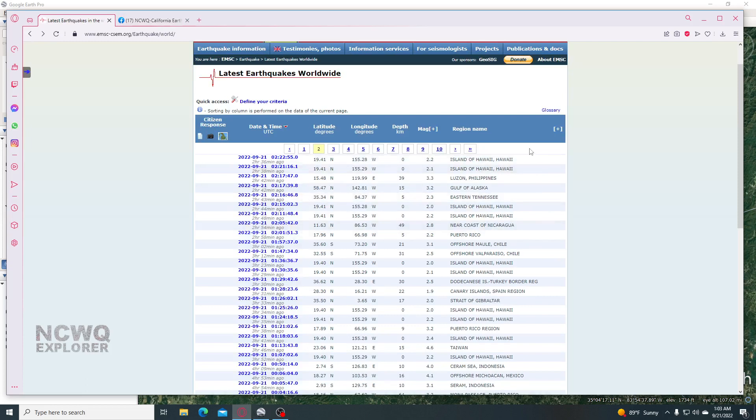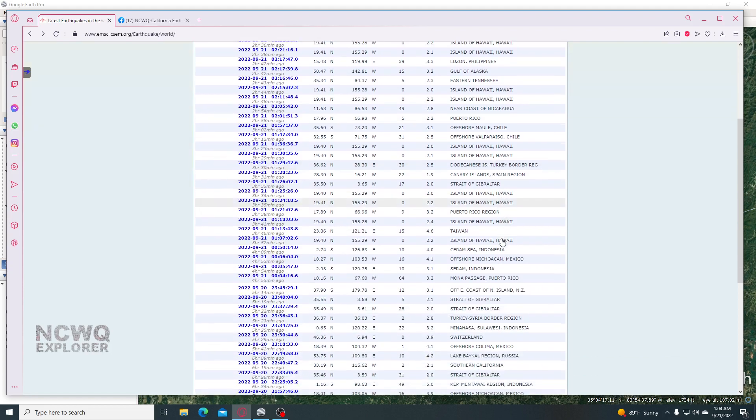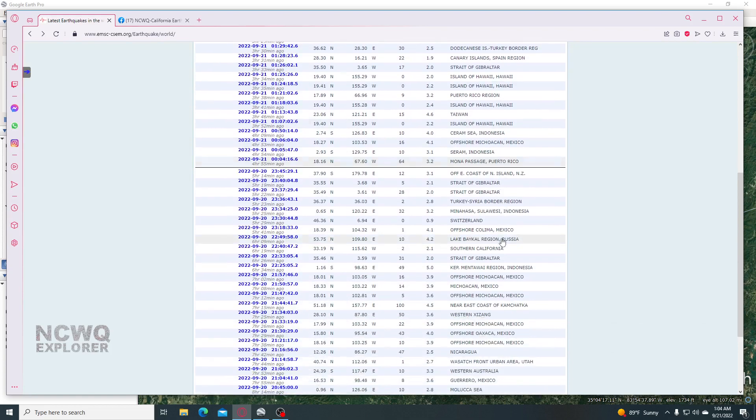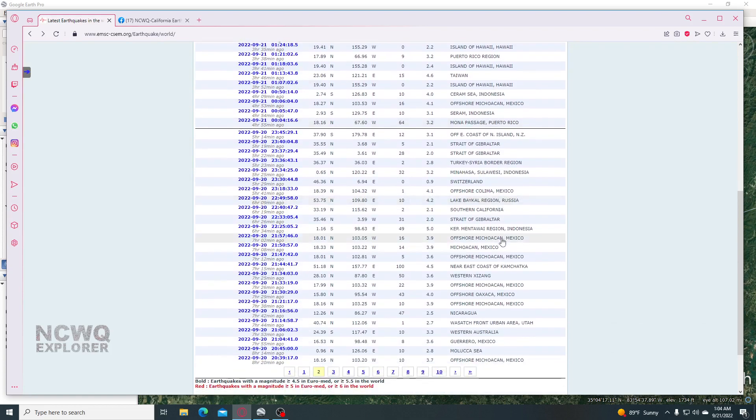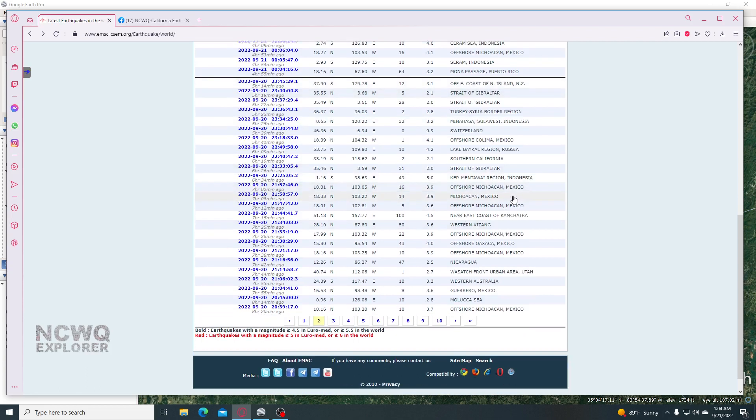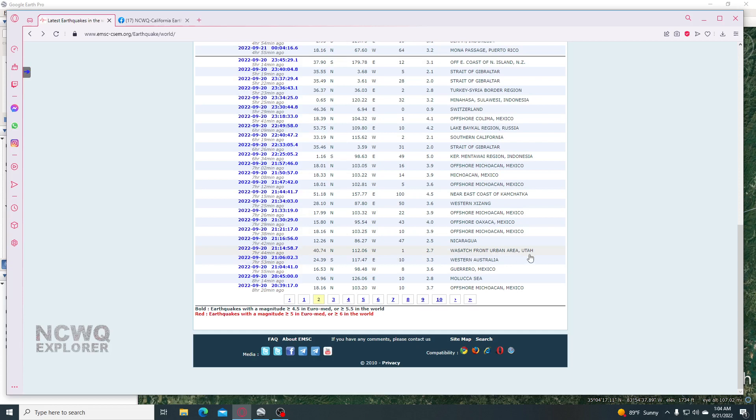What else we got? We had another 5.0 in Indonesia. Another 4.0 offshore Oaxaca, Mexico. West Hatch Front Urban Area, Utah had a 2.7. Australia had a 3.3.